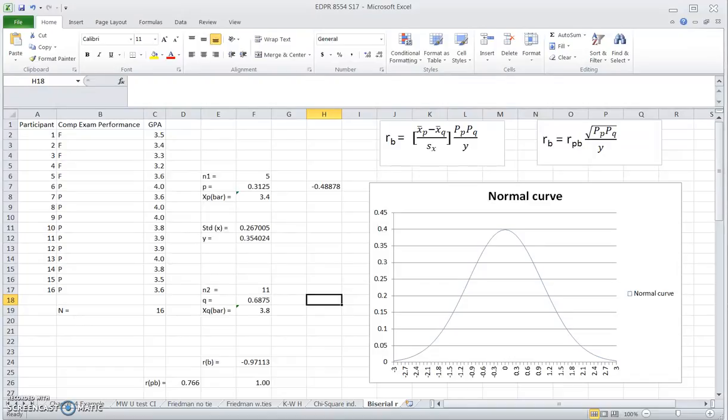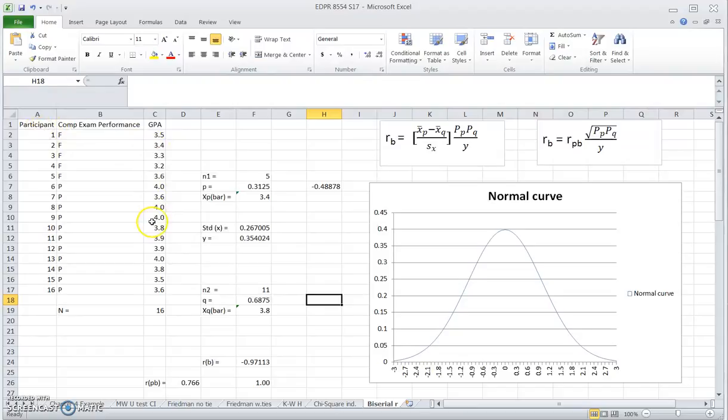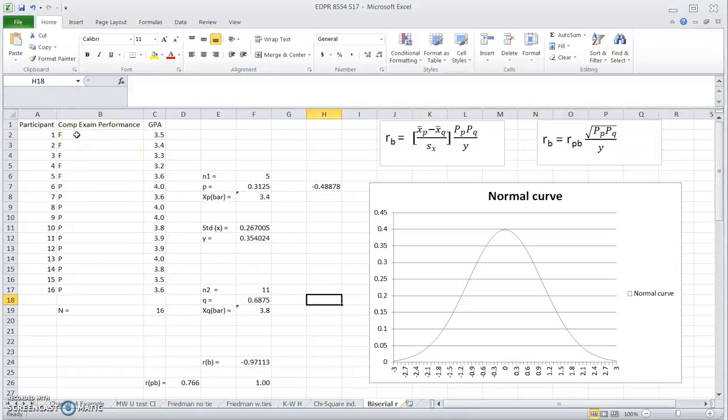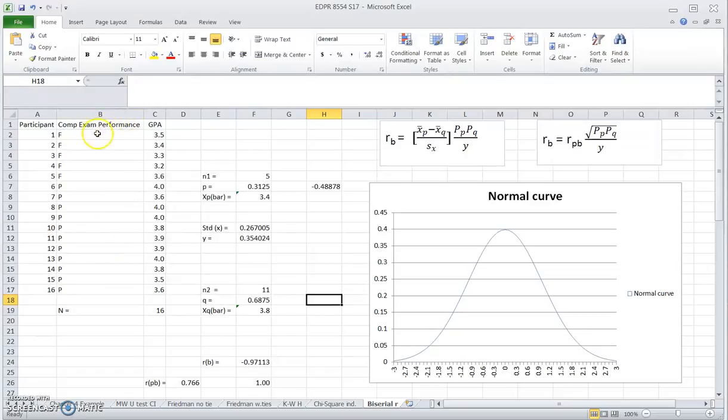This is an example of a dichotomous variable with underlying continuity. Since SPSS doesn't offer you the option to get a rank biserial coefficient, let's learn how to get this measure using Excel. The data set I presented here is from page 163 of the textbook. You can see here we have 16 participants in the study. They are graduate students who either failed or passed their comprehensive exams. So we want to find out whether their performance on the comprehensive exam has anything to do with their cumulative GPA in the program.